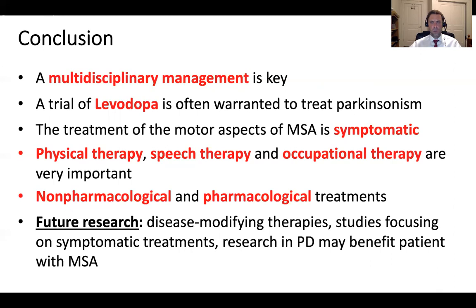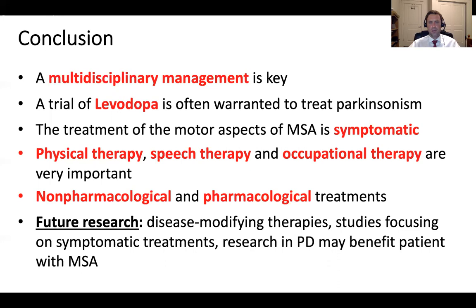I want to emphasize the role of physical therapy, speech therapy, and occupational therapy to treat the motor aspects of the disease — it is a combination of non-pharmacological and pharmacological treatments. Future research will focus on disease-modifying approaches to hopefully slow down or change the course of MSA. Studies should also focus on symptomatic management targeting specific motor and non-motor symptoms. We need better treatments for Parkinsonism, ataxia, dysarthria, and other symptoms of MSA. Research in related diseases such as Parkinson's disease may also benefit MSA patients.